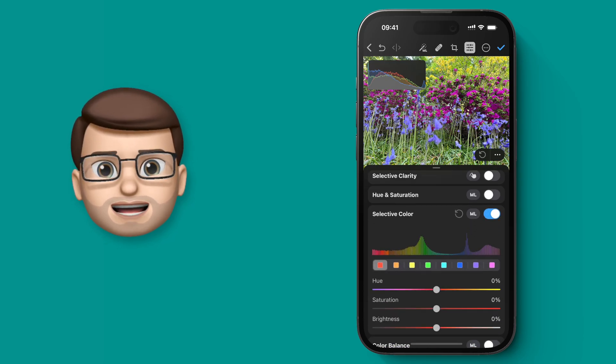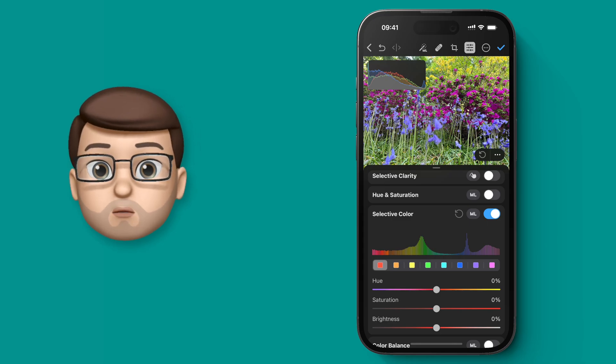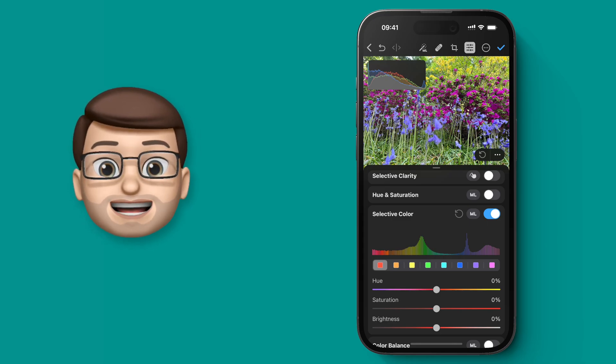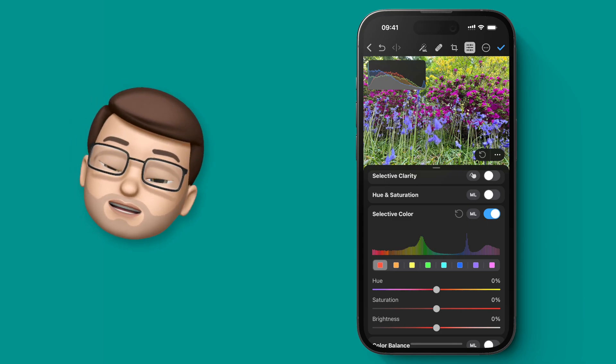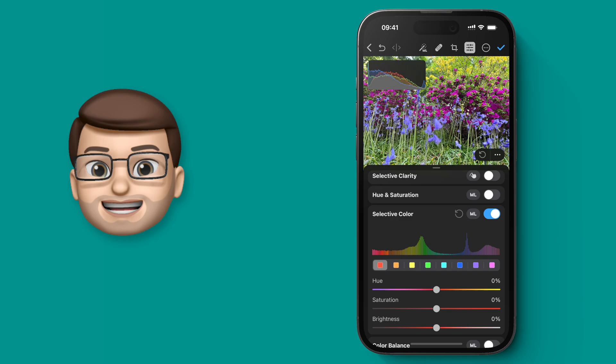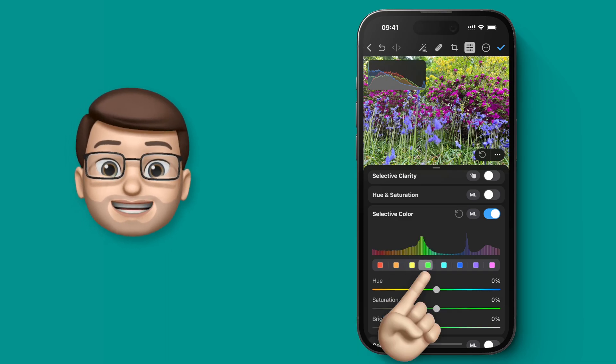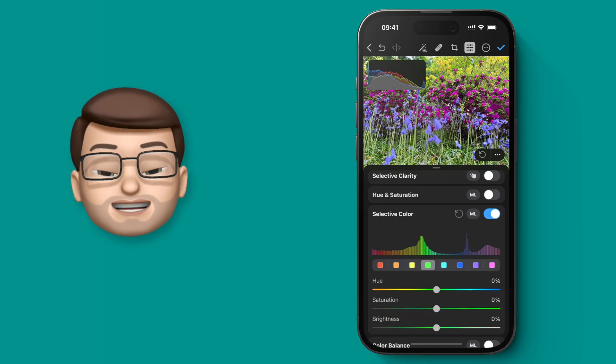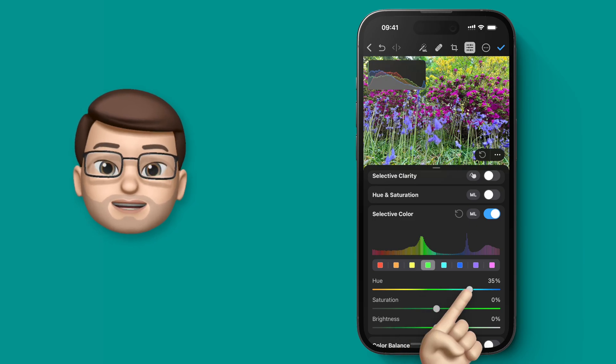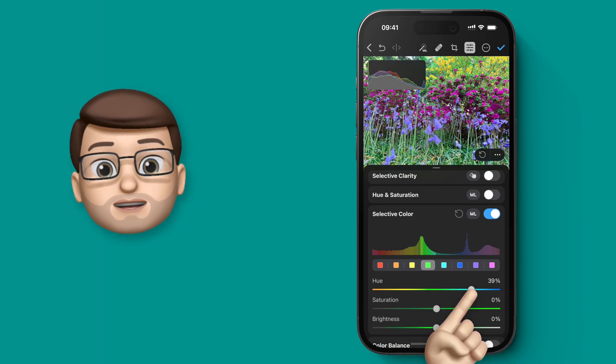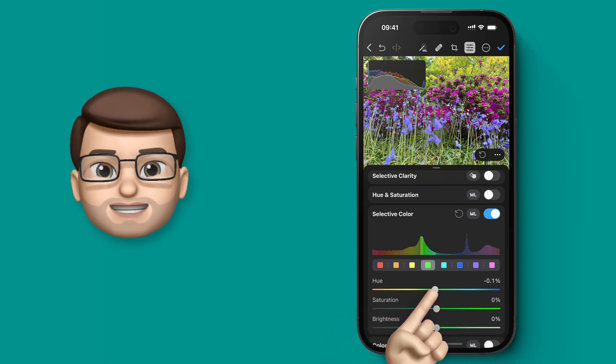Now this panel is really clever because you'll see a little chart there with all the different colors that have been detected in that photograph. There's loads of green, yellow, and pink, but actually not much blue has been detected. As I tap on those little colored squares, I can then make adjustments that apply to only that range of colors.